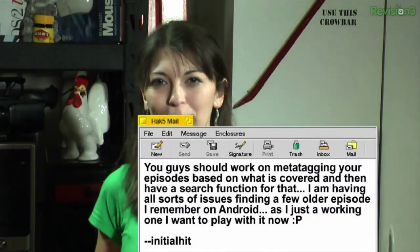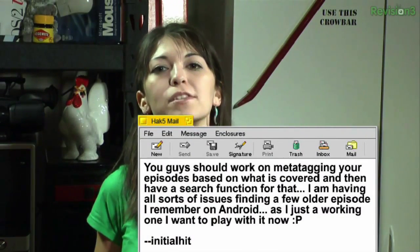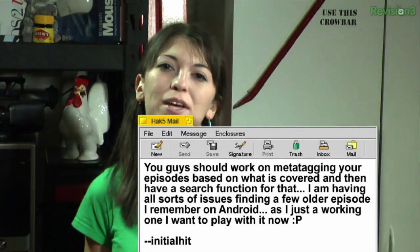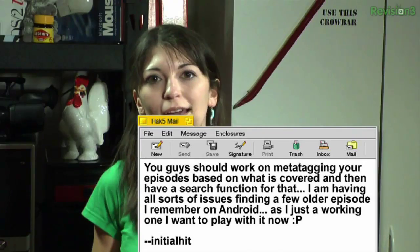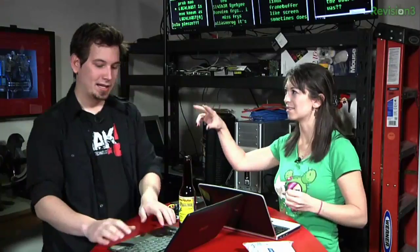Initial Hit writes suggesting we meta-tag episodes and add a search function — he's having trouble finding older Android episodes. We do tag every episode, but Paul is actually helping us build all the old segments into an individual searchable catalog on the new site, organized under categories like gaming, hacks, IT, and more. The bar across the top of the website hasn't been fully populated yet, but Paul is saving us. Thank you, Paul.